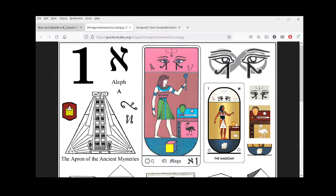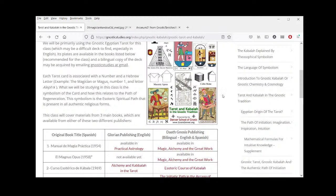That's the material we wanted to present today. We'll now open it up for questions and comments.